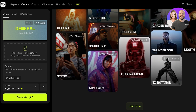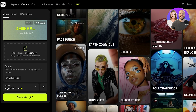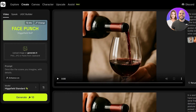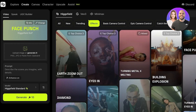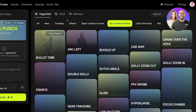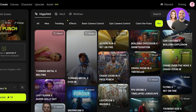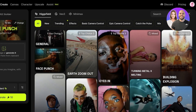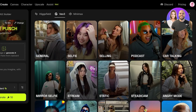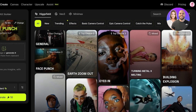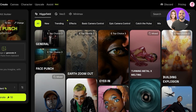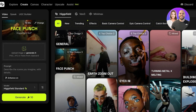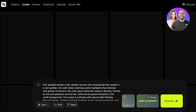If you click on Change, you can see several different models: Robo Arm, Turning Metal, 3D Rotation, Arc Right, Static Face, Punch. You can select Face Punch and click Mix, then proceed with adding multiple effects — trending effects, camera control, Epic Camera Control, Catch the Pulse, and more. You also have VO3 access and Minimax access to integrate within your videos for a slightly less edgy result. After that you can upload your image or generate it and describe the scene.